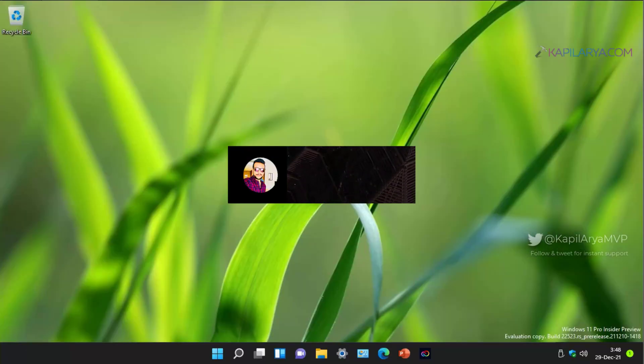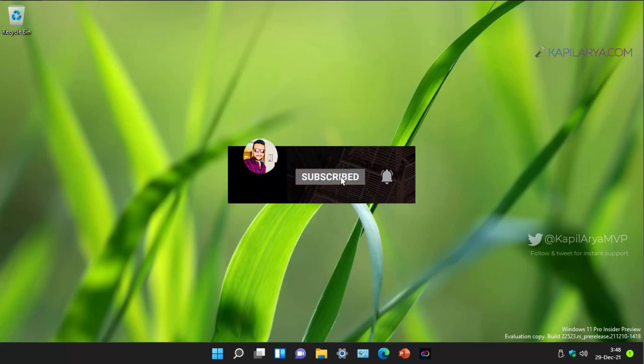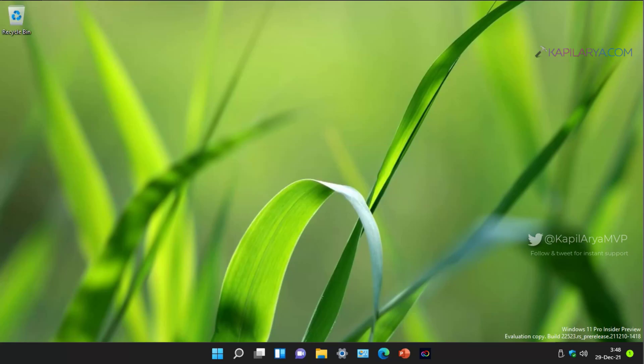Hello and welcome to my YouTube channel. Friends, if you have not subscribed to my YouTube channel yet, do subscribe today and press the bell icon to receive notifications about my new videos.